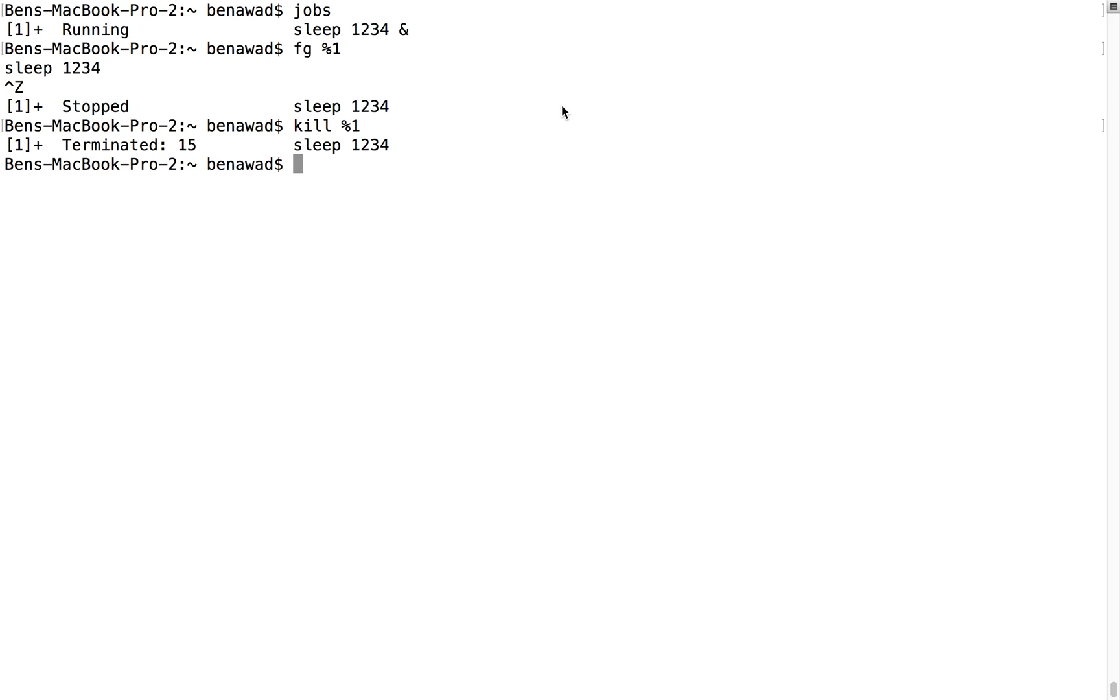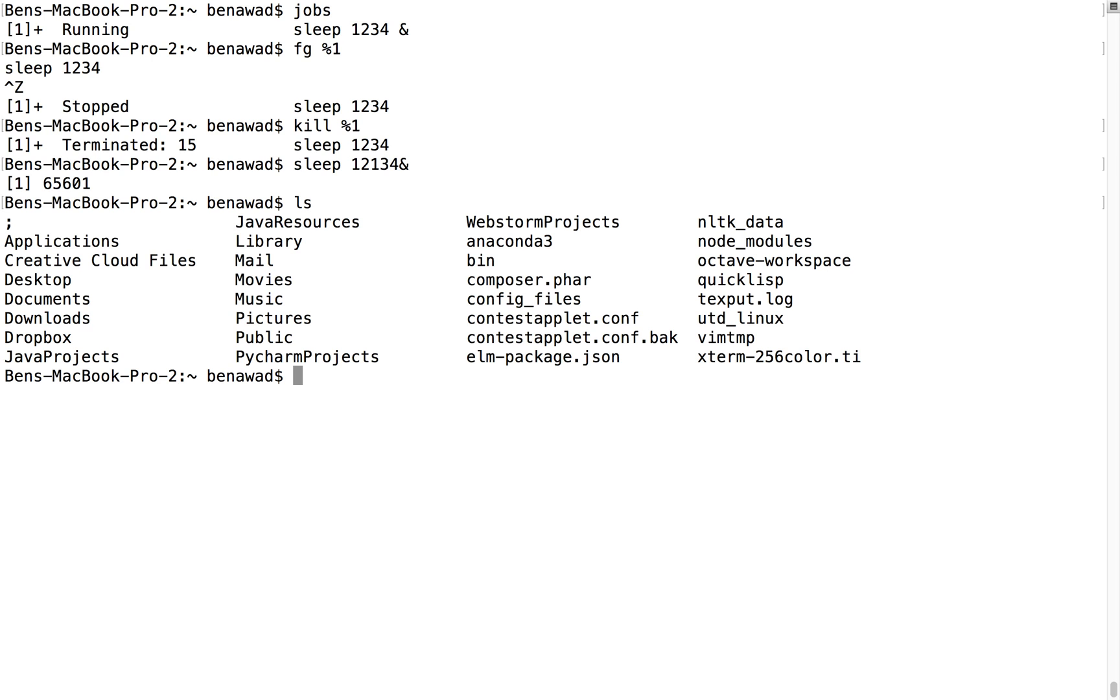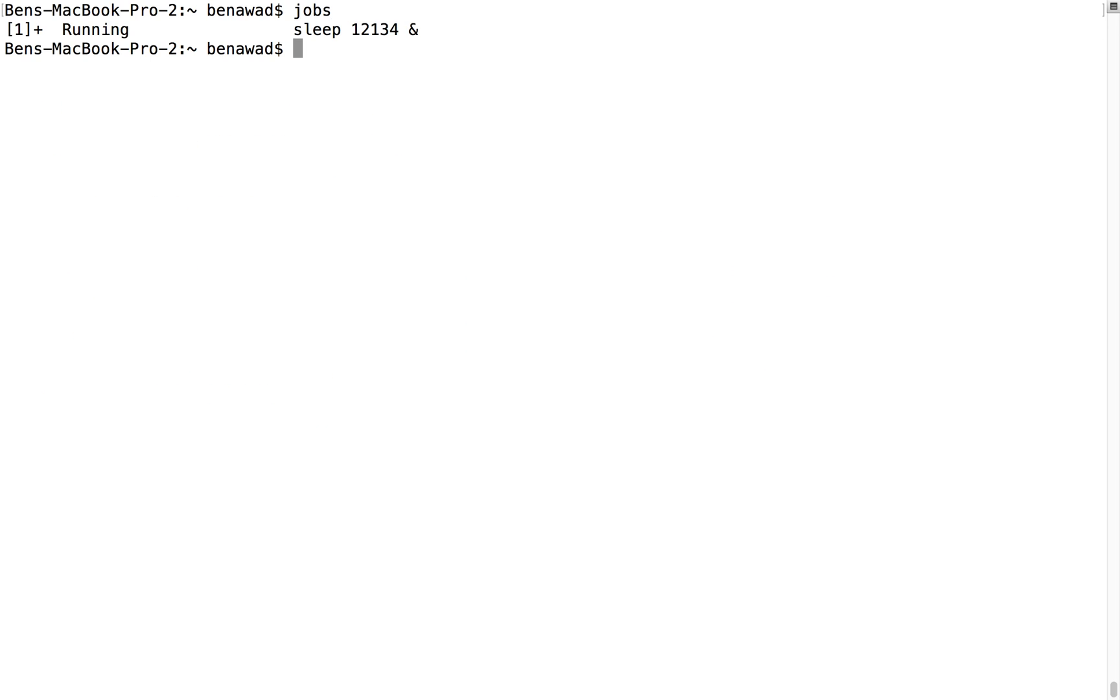What's really cool is you can do that with any program. You don't have to pause it first. For example, I could do sleep 1234 and do an ampersand at the end and hit enter. Notice I'm good. I do ls, I do jobs, I can see it running and I can do my thing. This is just running in the background. I can foreground it if I want with percent one.